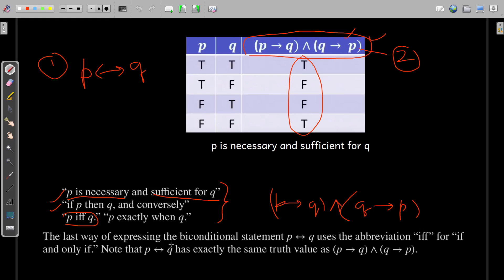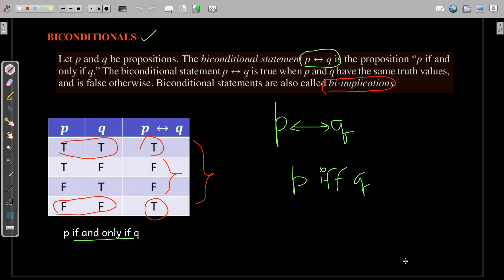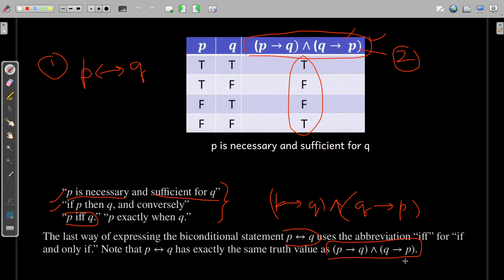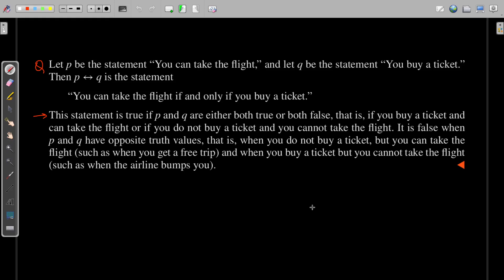You can observe that p biimplication q is equivalent to writing 'if p then q and if q then p' — that is, conversely. The truth table of implication and biimplication should now be clear. Let's head towards an example.